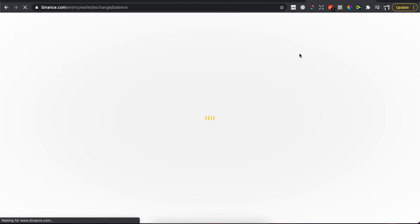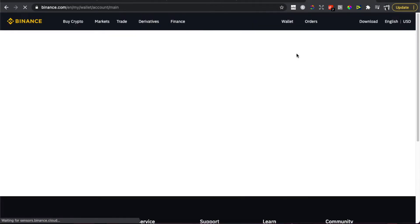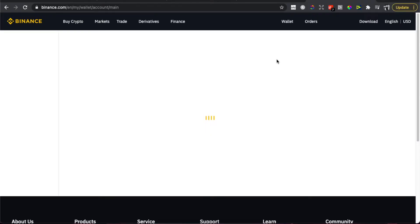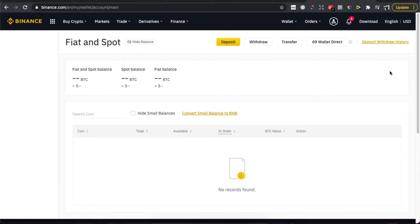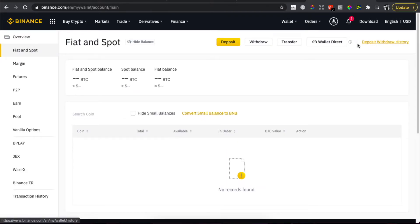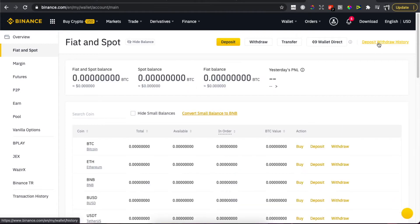Then you will be redirected to another page, and on another page you need to load up a bit and press on deposit and withdraw history.